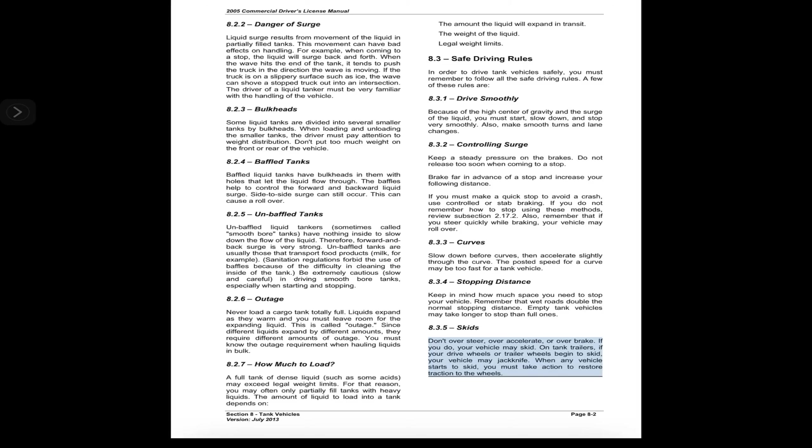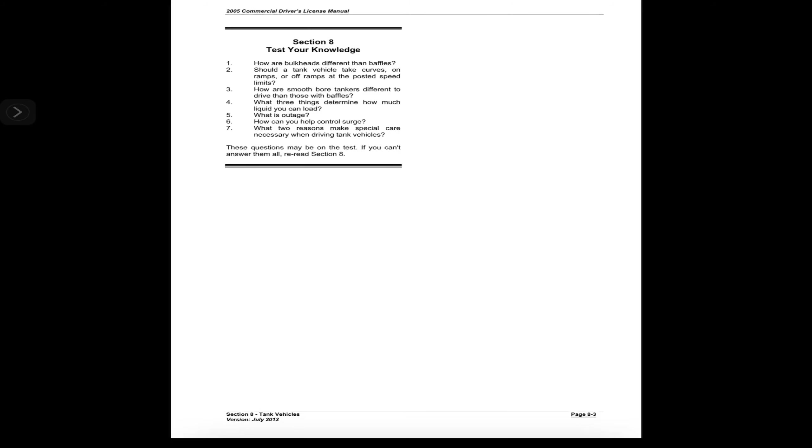8.3.5 Skids. Don't oversteer, over-accelerate, or over-brake. If you do, your vehicle may skid. On tank trailers, if your drive wheels or trailer wheels begin to skid, your vehicle may jackknife. When any vehicle starts to skid, you must take action to restore traction to the wheels.